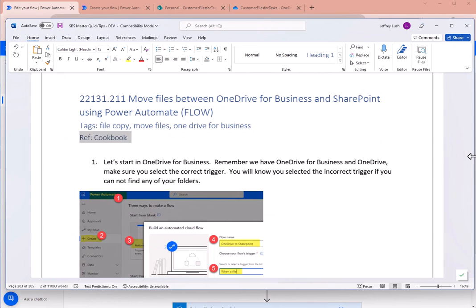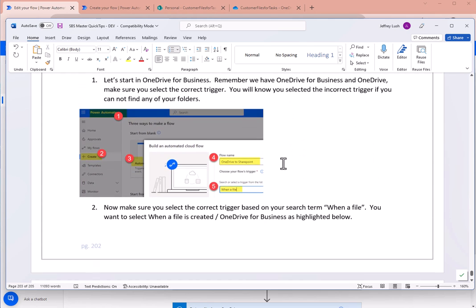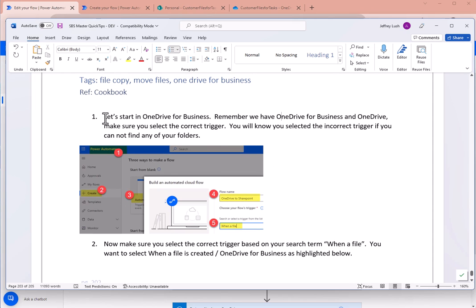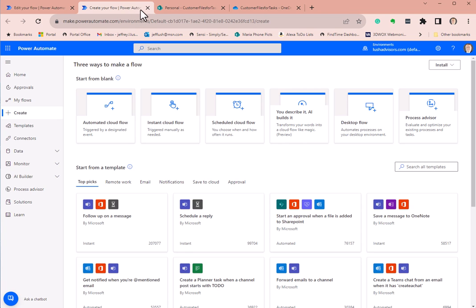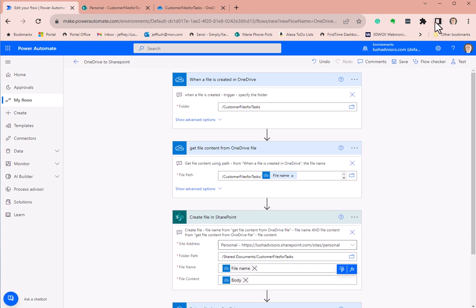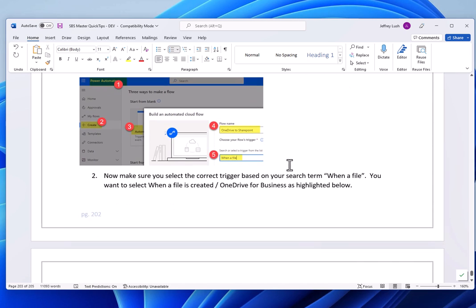These are the actual instructions — pause the video if you need to. Let's start with OneDrive for Business. There are two connectors here. Go to Power Automate, Create, Automated Cloud Flow. Then go down to the trigger and search for 'when a file'.